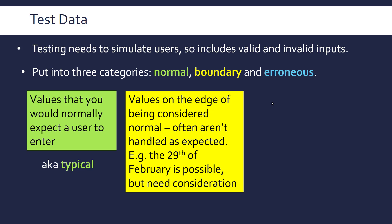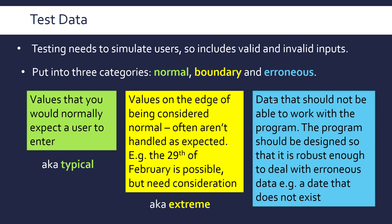And finally, erroneous data is deliberately invalid, i.e. it shouldn't really be able to work for the program, but it should be handled. It should be designed so that the program's robust enough to deal with it. So going with this example, just a date that doesn't exist, like the 30th of February, never happens. So you shouldn't let it be stored in the database, for example.